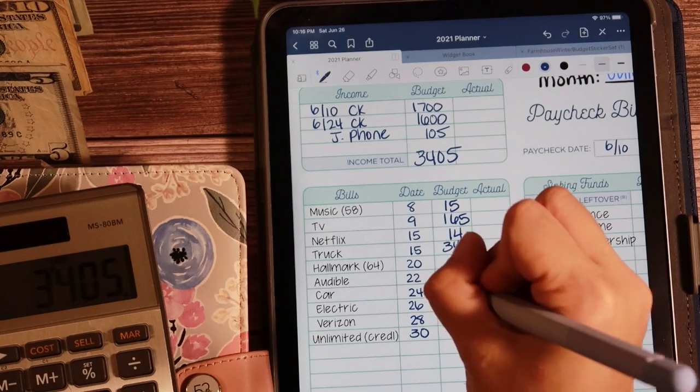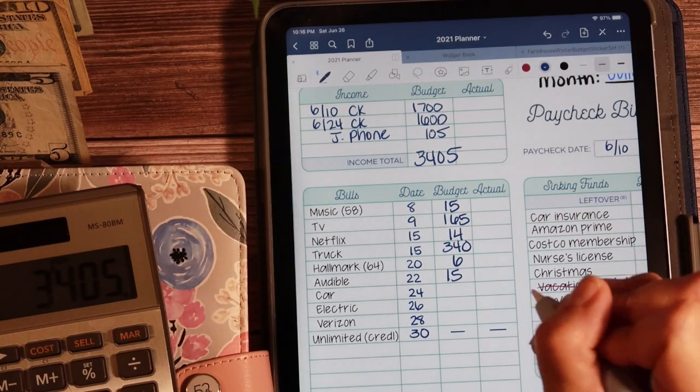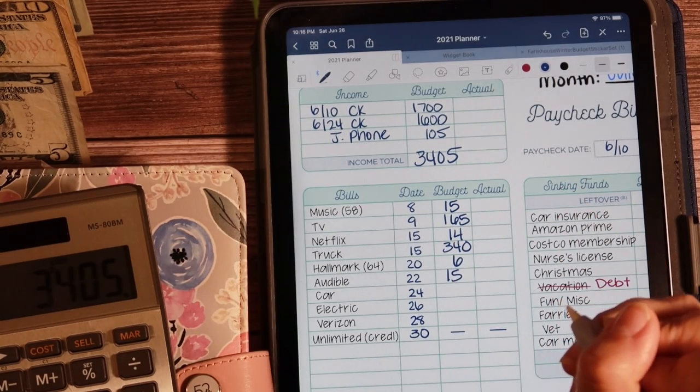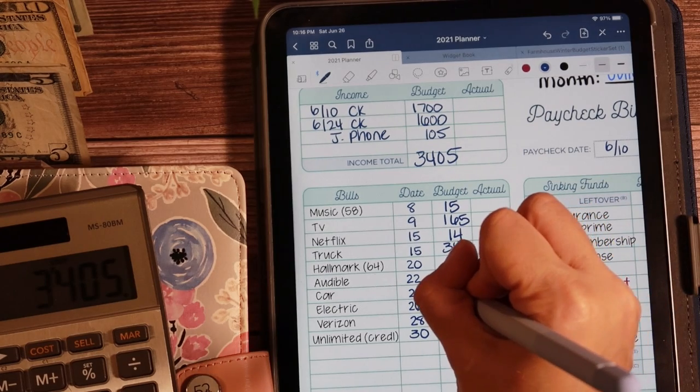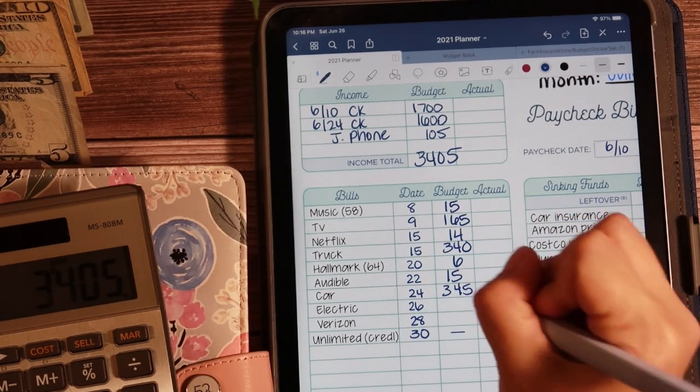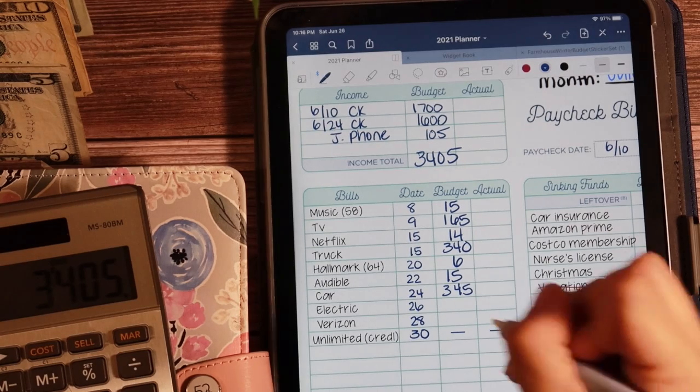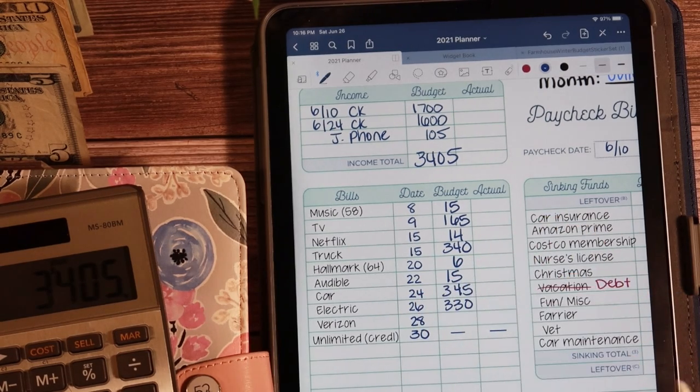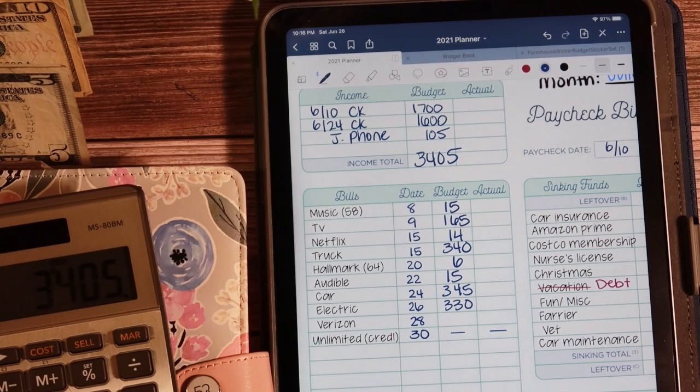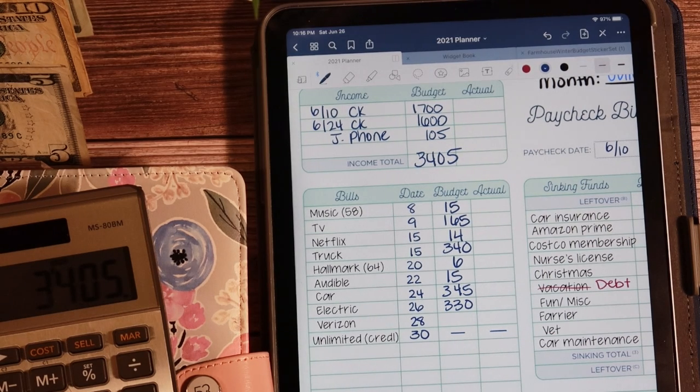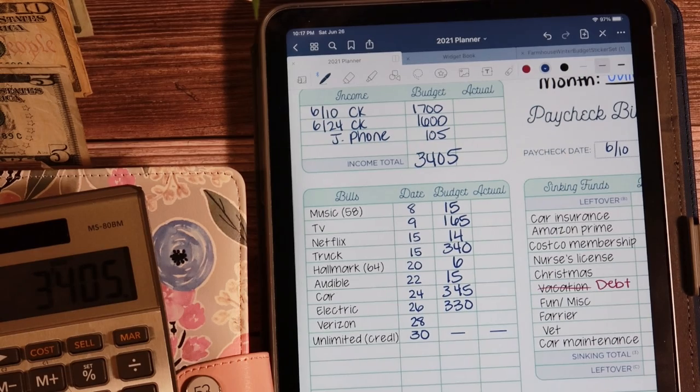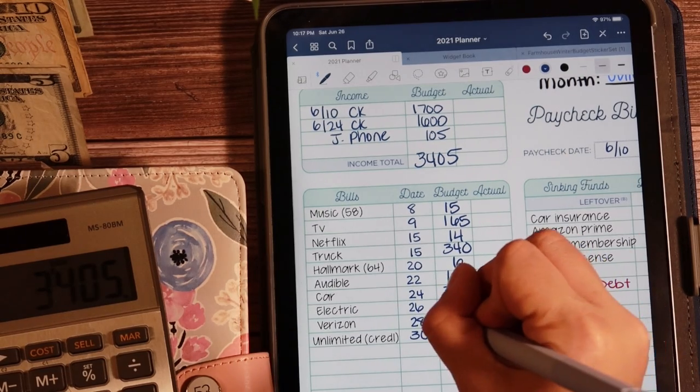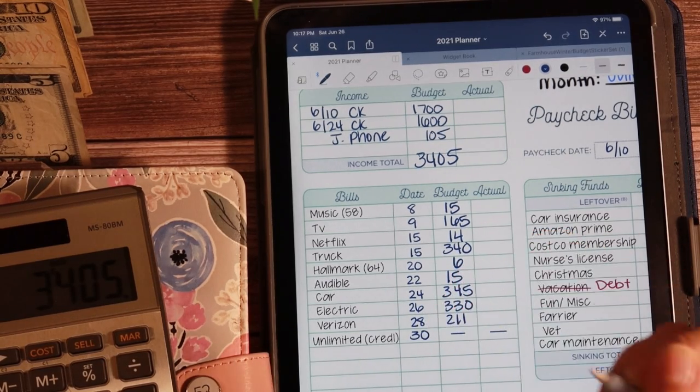Audible, we're going to budget $15. My SUV payment, I'm budgeting $345. The electric bill, I'm going to budget $330. Last month it came in at $189, it was like $190, so that was good. Verizon, I'm going to budget at $211.